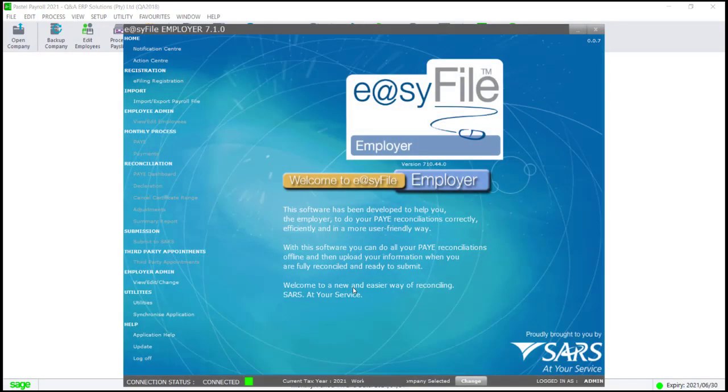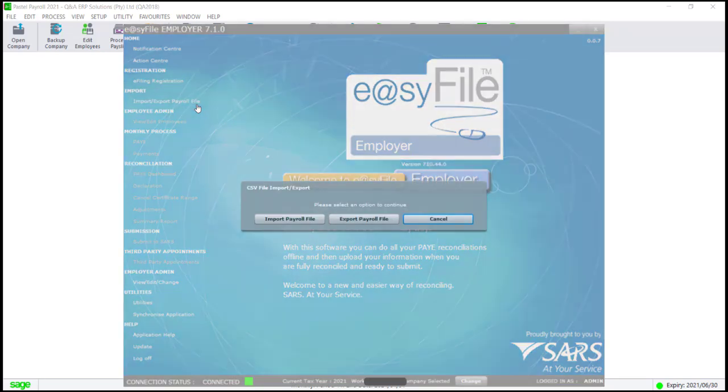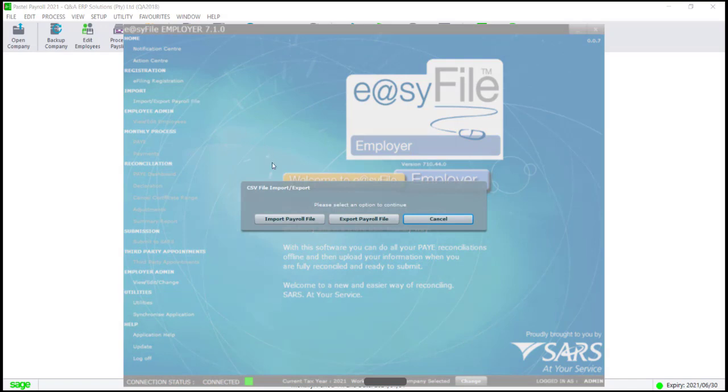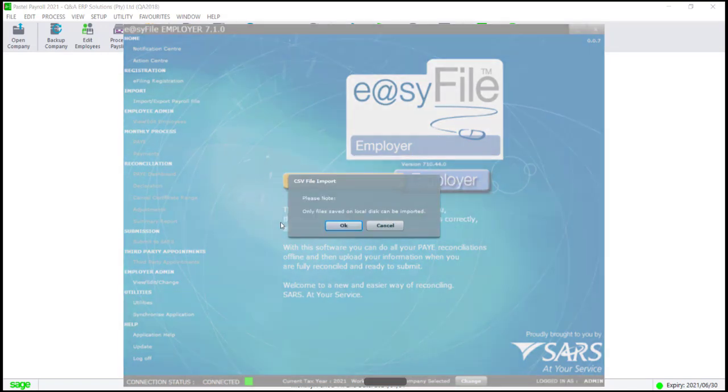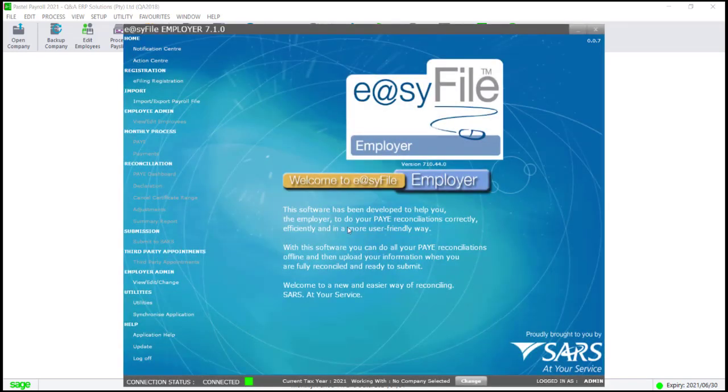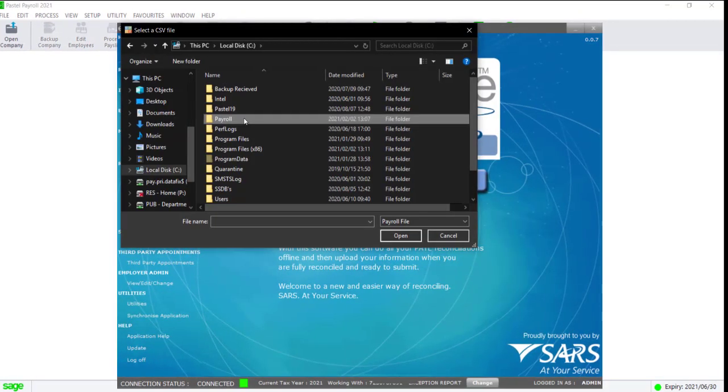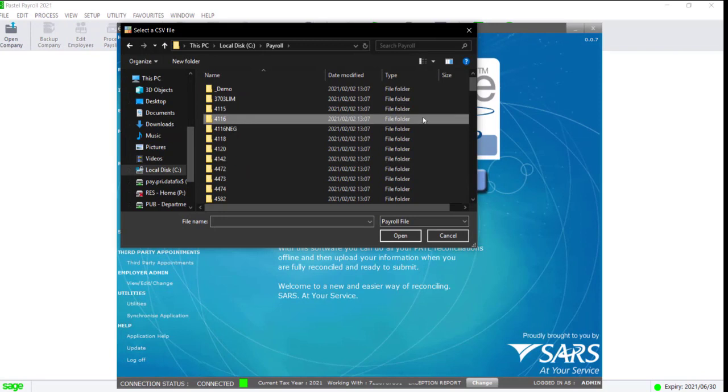Click on Import/Export Payroll File, then select Import Payroll File. Only files saved on the C drive can be imported. If your file is saved on a server directory, copy it to the C drive before importing.